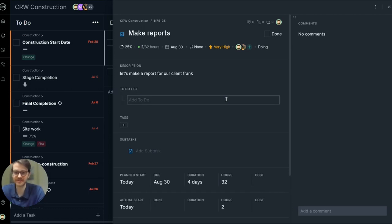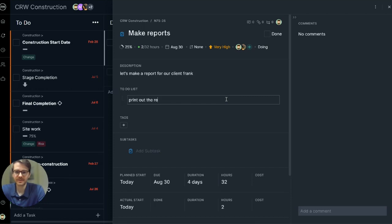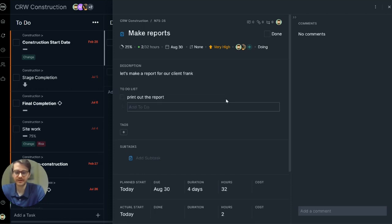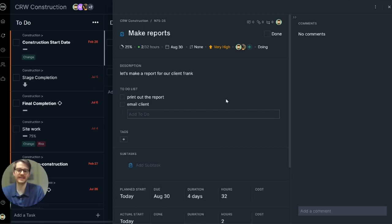This is a to-do list for some simple action items for your task. Print out the report, email client, and then as you work you can cross it out and track your progress.